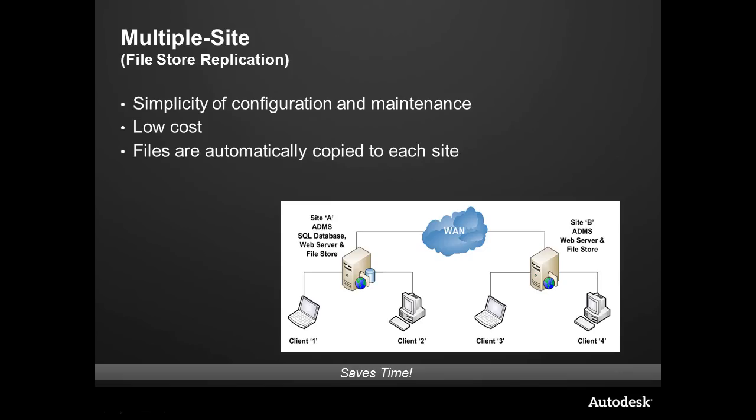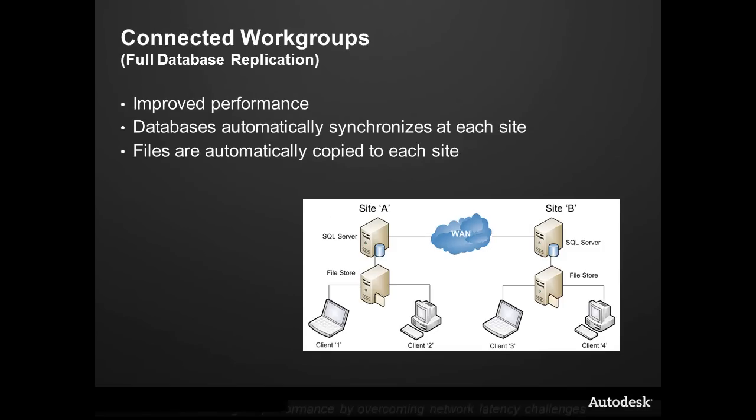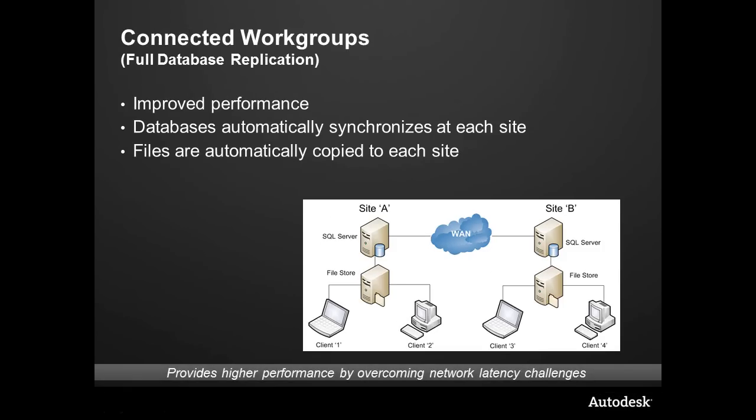The third option is actually taking it up in what we call full replication or connected work groups. This is going to offer the improved performance aspect of having a server at each site, at each location, and that server has the files and the metadata and the databases right there at each one of the locations.